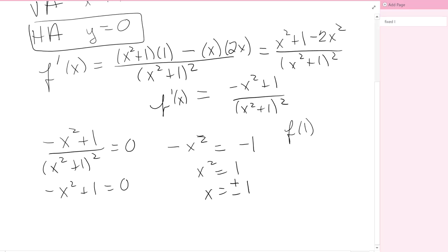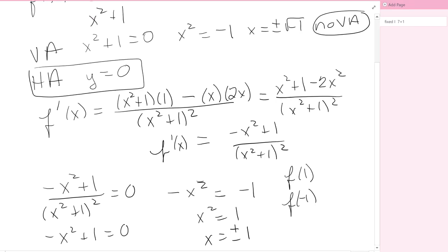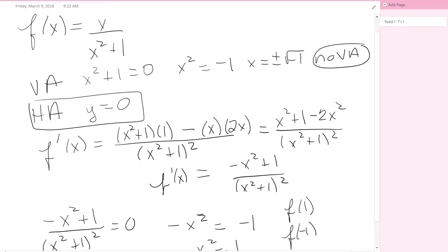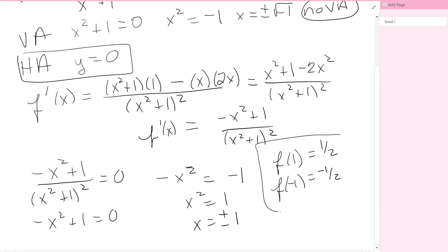Right now, plus or minus 1 are critical numbers — we need y-coordinates to make them critical points. To get the points, we always go back to the original function, which is x over x squared plus 1. Plugging in 1 gives 1 over 2, which is one-half. Plugging in negative 1 gives negative 1 over 2. So the critical points are (1, 1/2) and (−1, −1/2).